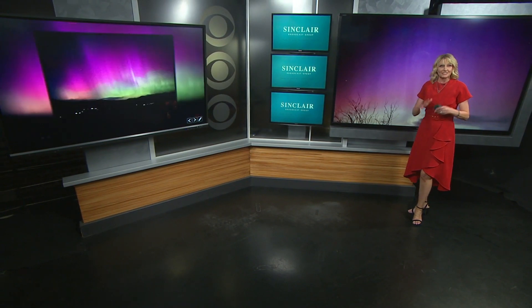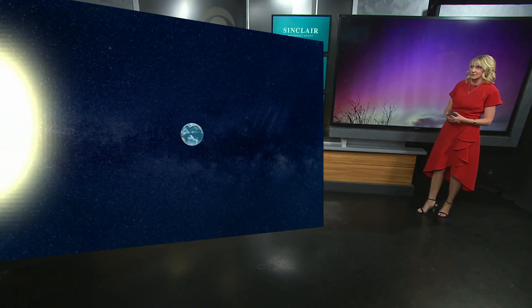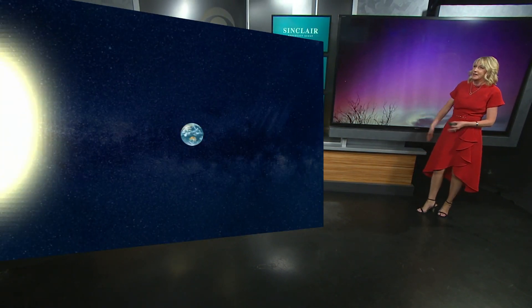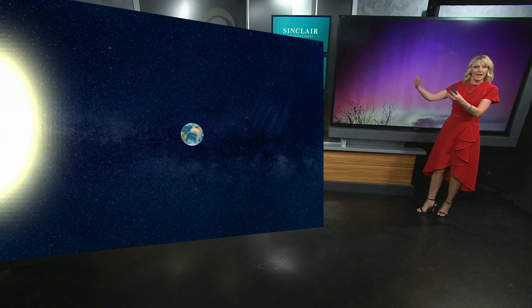We don't see this very often here in Utah. So let me show you exactly what causes the northern lights to appear. It all has to do with the sun and the earth.